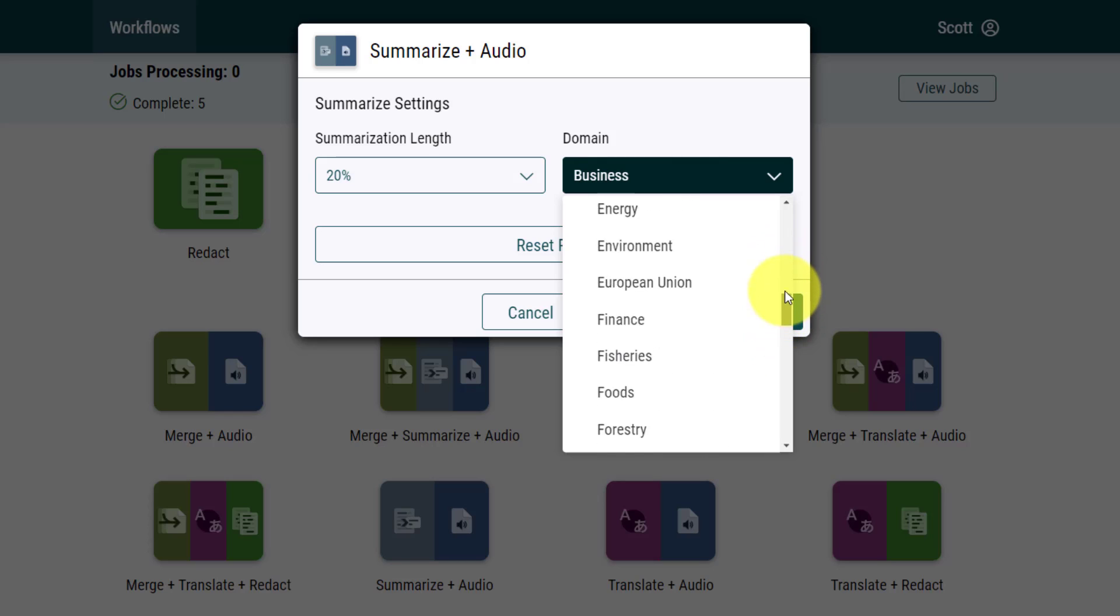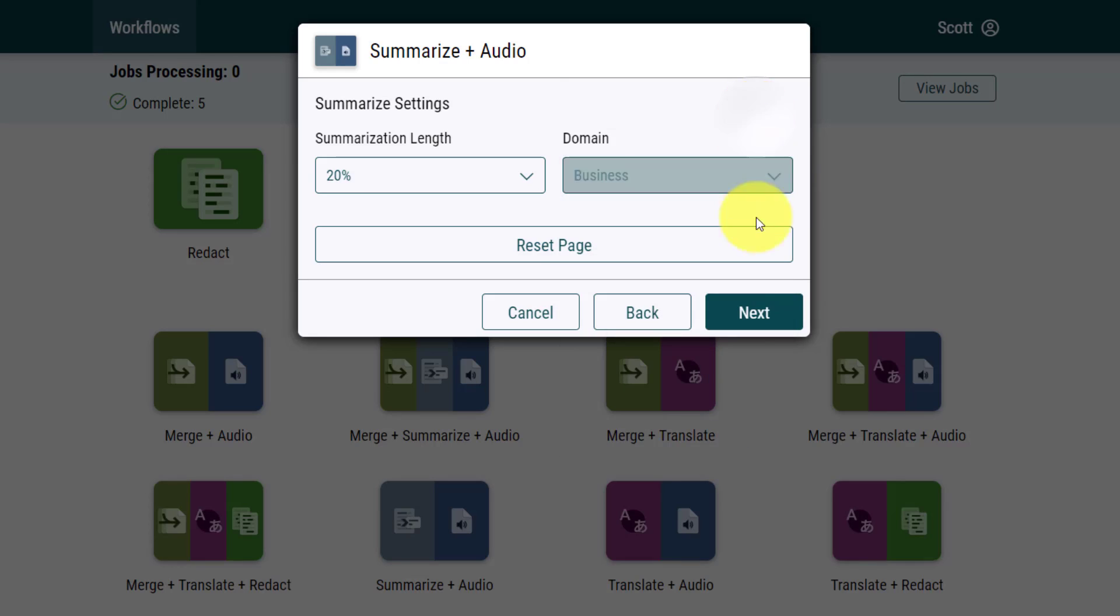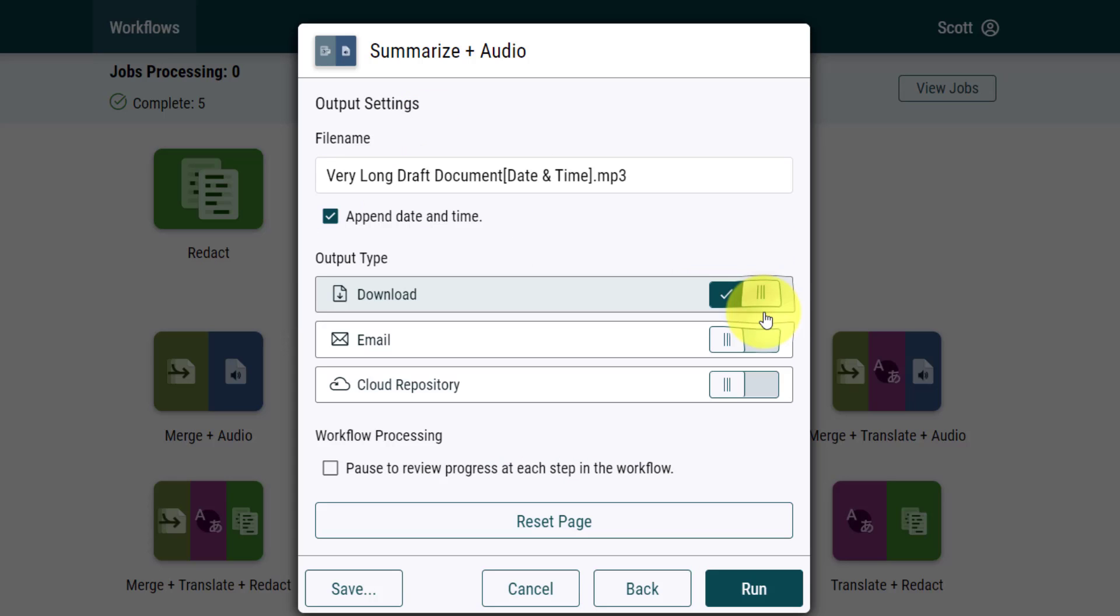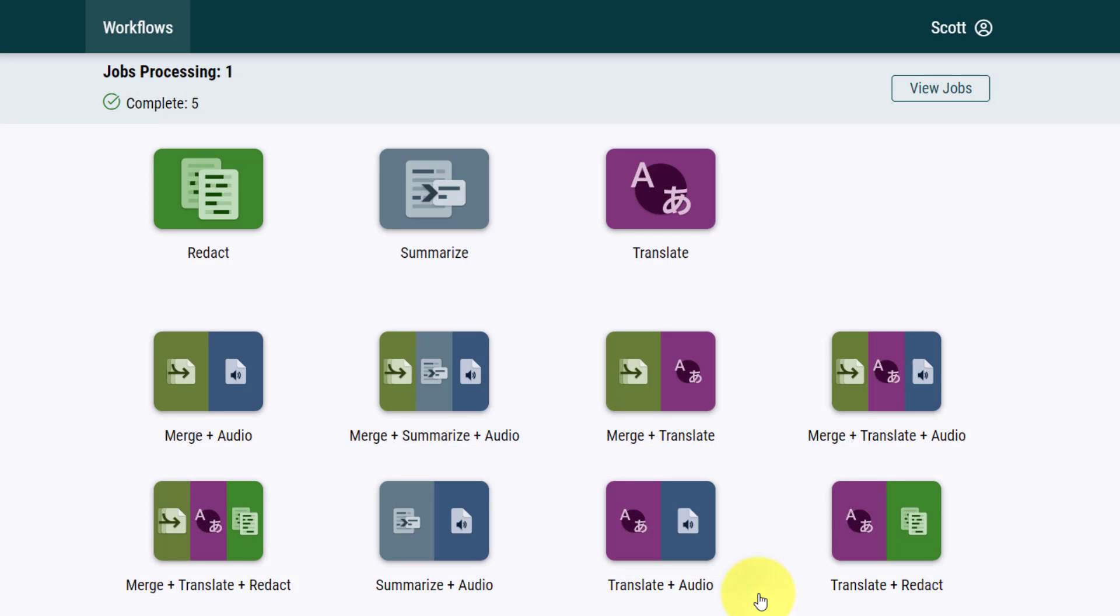If you want to get even more granular, there is a large collection of specific domains so that it can pull out keywords depending on your use. In this case, I'm going to select next and then we are brought to our convert to audio settings, which yes, I want it in English and I'm going to select next. At this stage, I can give it a different name if I want to and I can choose if I want to email it to myself, re-upload it to wherever it came from within my cloud repository, or just download the file. This is what I'm going to select in this case and then select run.